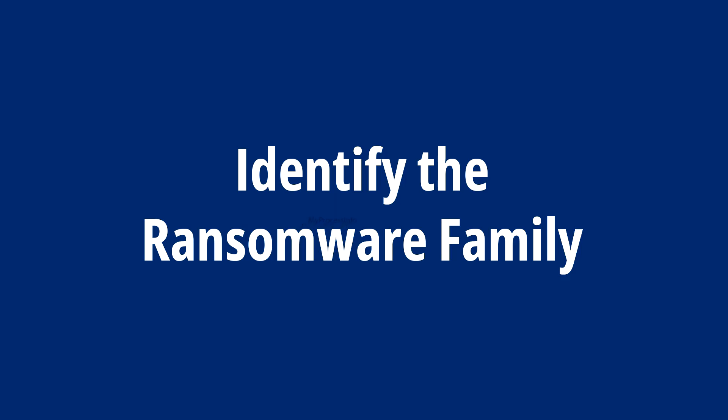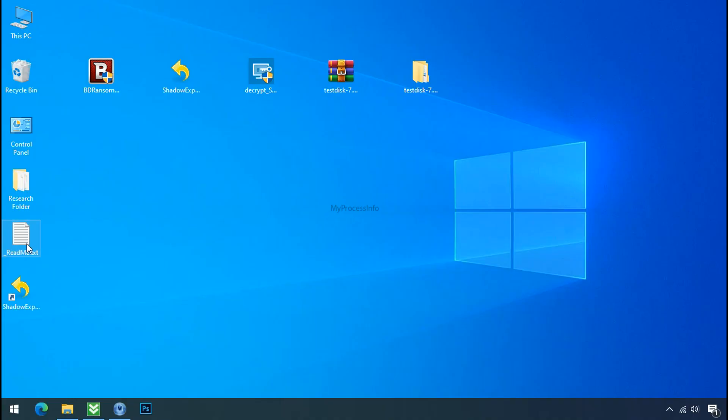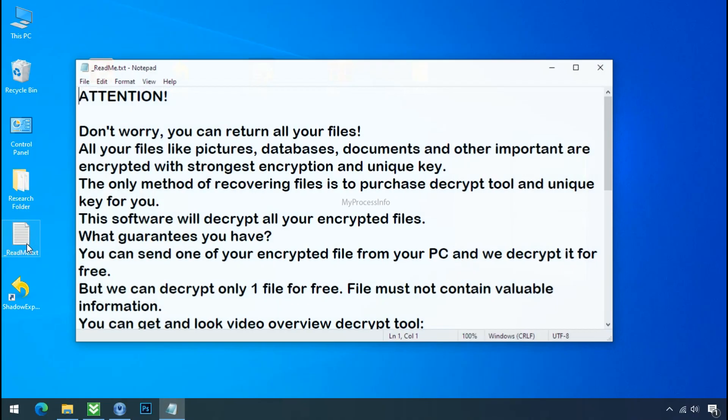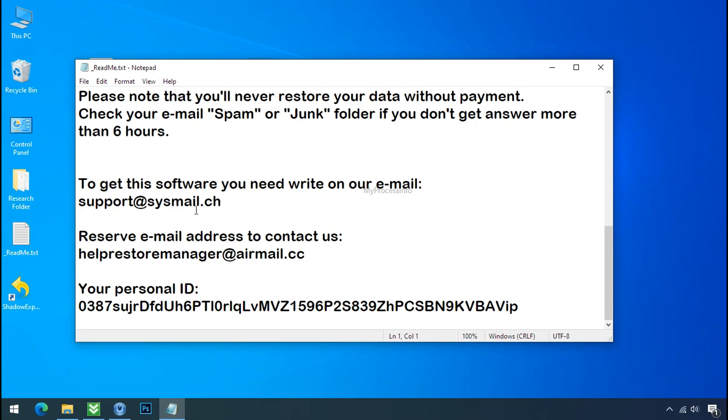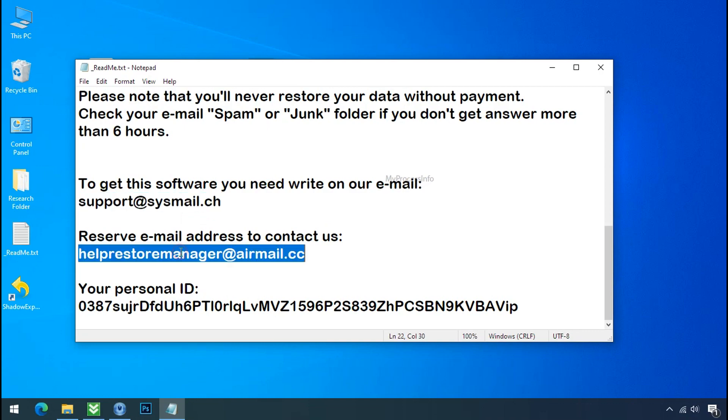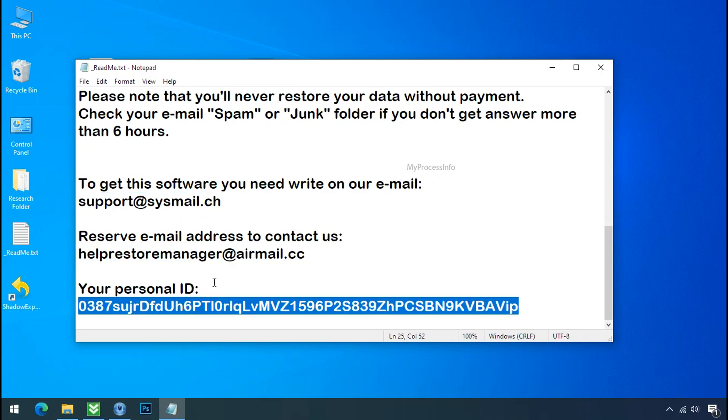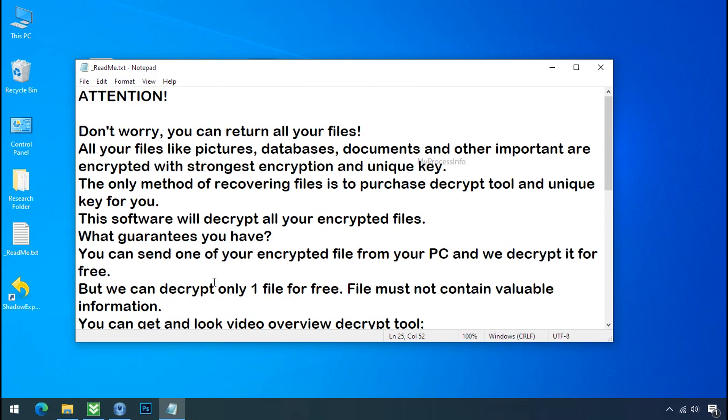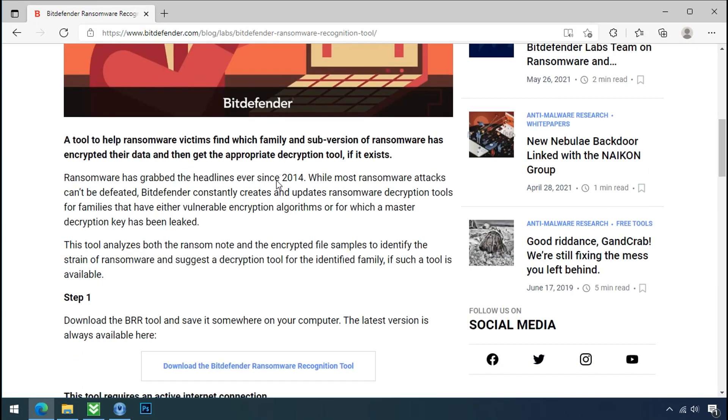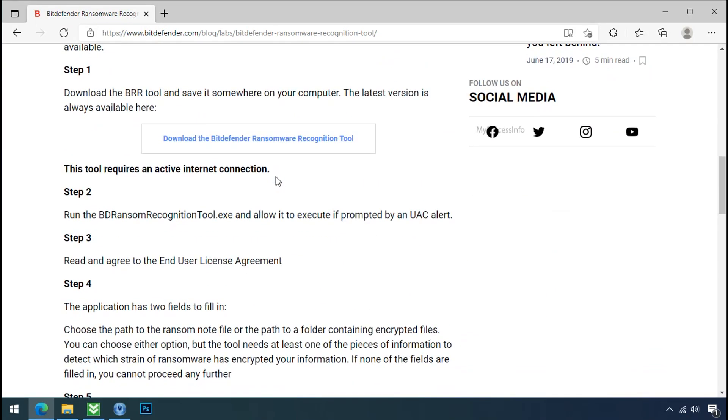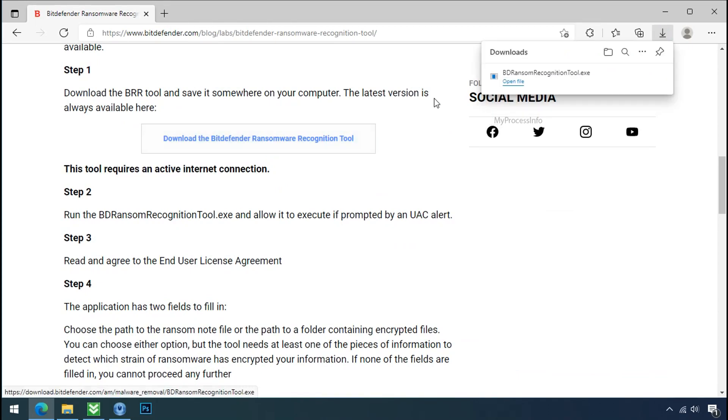Identify the ransomware family. After the symptoms, identify the type of ransomware that you are infected with. Each ransomware has its own separate family group. That's why it is very important to know the family name of ransomware before doing anything. And it is very simple. Just download the ransomware recognition tool. This tool will let you know about the ransomware family name.